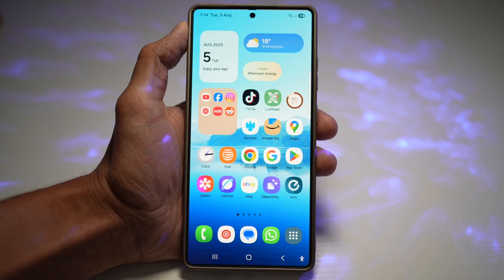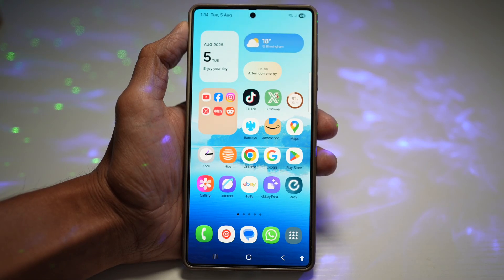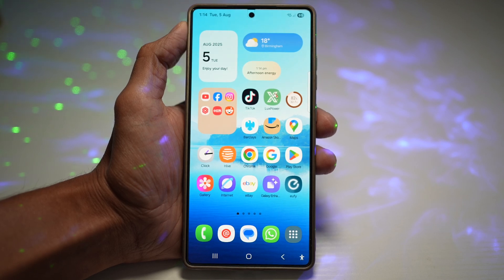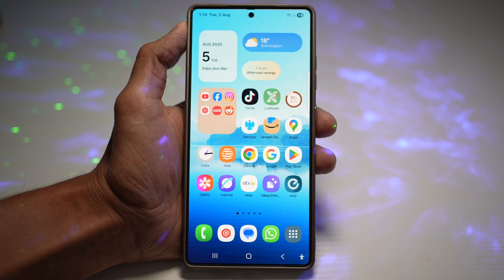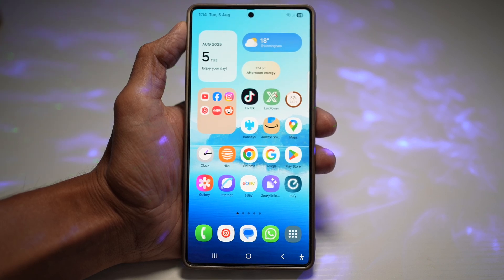Hey everyone, welcome back to The Simple Dad. Hope you're all doing great. Today's video is all about smart little features from Samsung that are going to make your life a whole lot easier, especially if you love watching videos in different languages or you just want better captions.